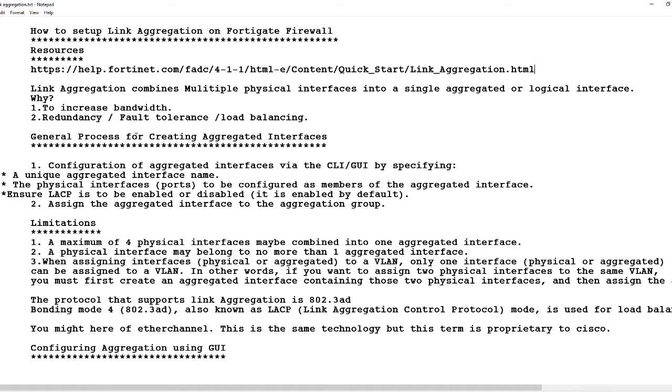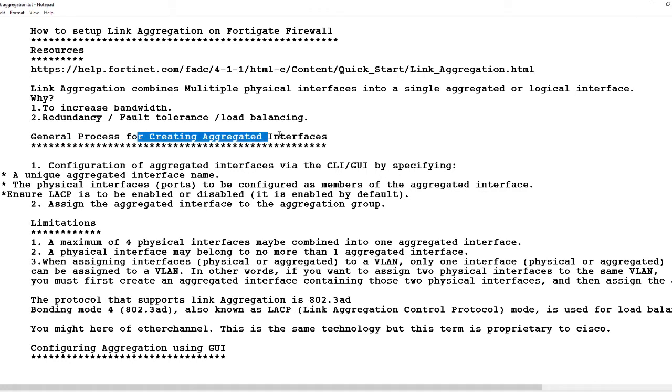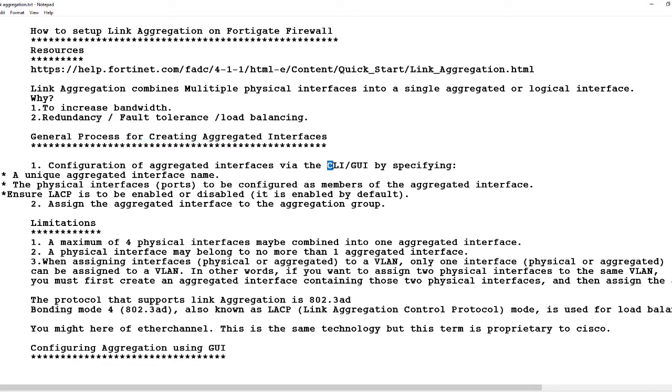So, the general process for creating aggregated interfaces: configuration of the aggregated interfaces via CLI (command line) or GUI (graphical user interface). In doing that we have to define a unique aggregated interface name.